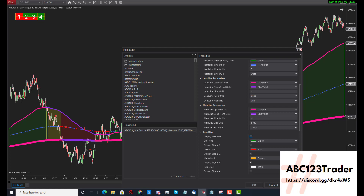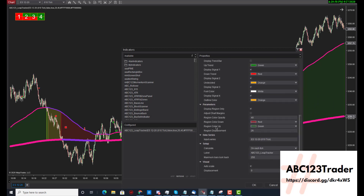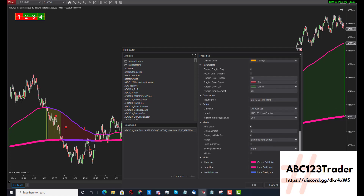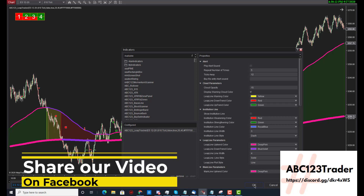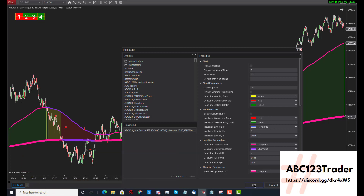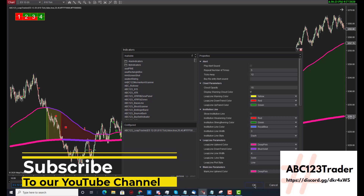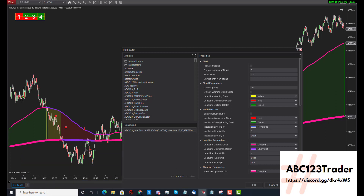If you don't want the trend bar you can turn that off as well. You can also change your region opacities. And that's everything. If you have any questions about the ABC123 trading system you can email me at abc123trader.com and join our Discord group so we can have other traders exchange ideas so we all can be consistent traders and pinpoint our trades. Have a good day. Make sure you pinpoint your trades. Trade safe. Take care. Bye.